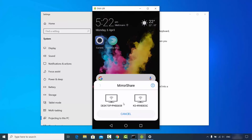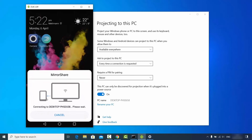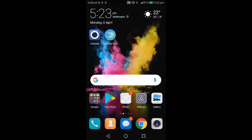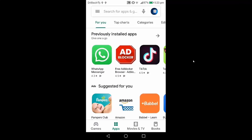After clicking Mirror Share, you will see all available devices you can cast to. My PC name is 'Desktop PHSE 658,' so I'll select that. A notification will appear — just leave it as 'Allow once' and click OK. After a few seconds, my Android device screen is cast on my Windows operating system.